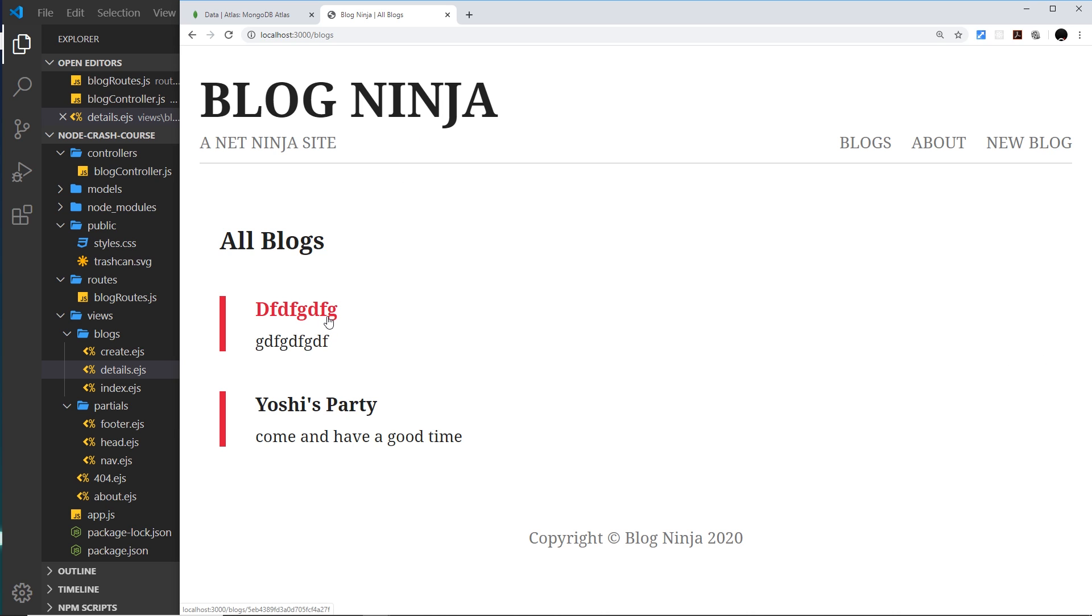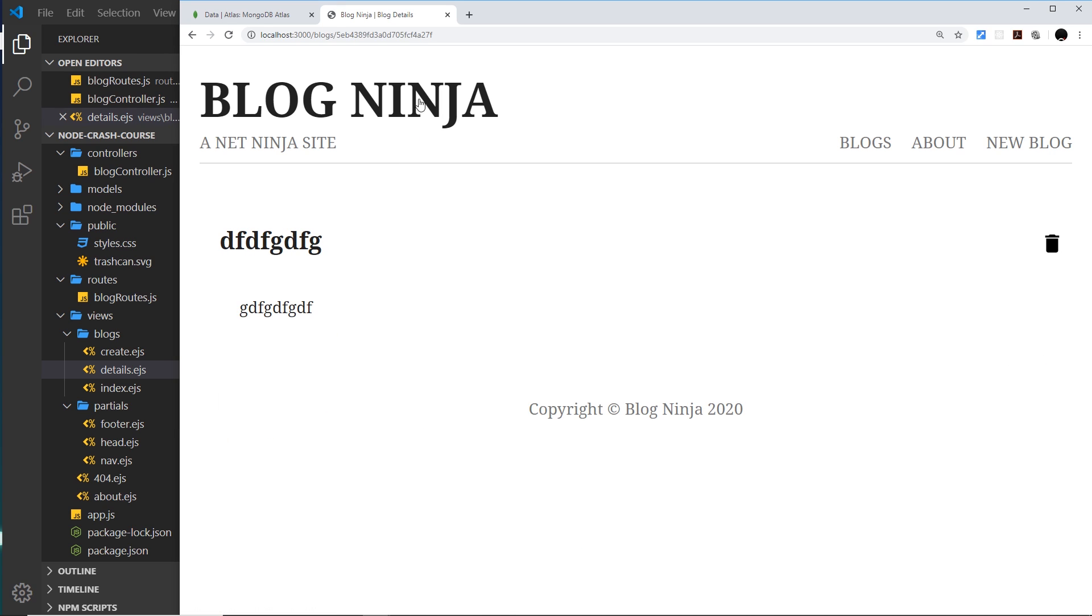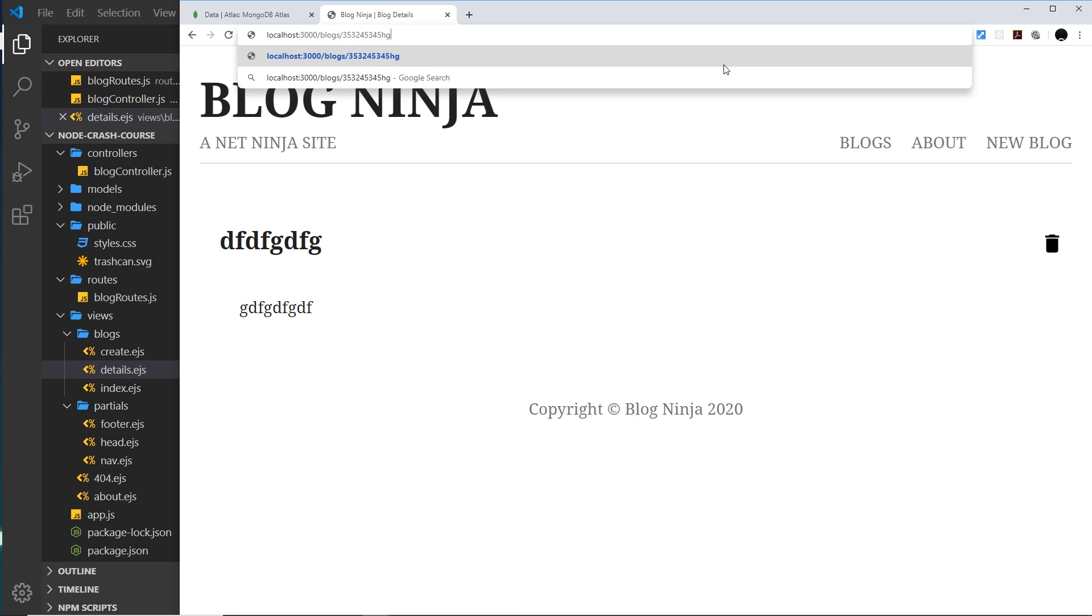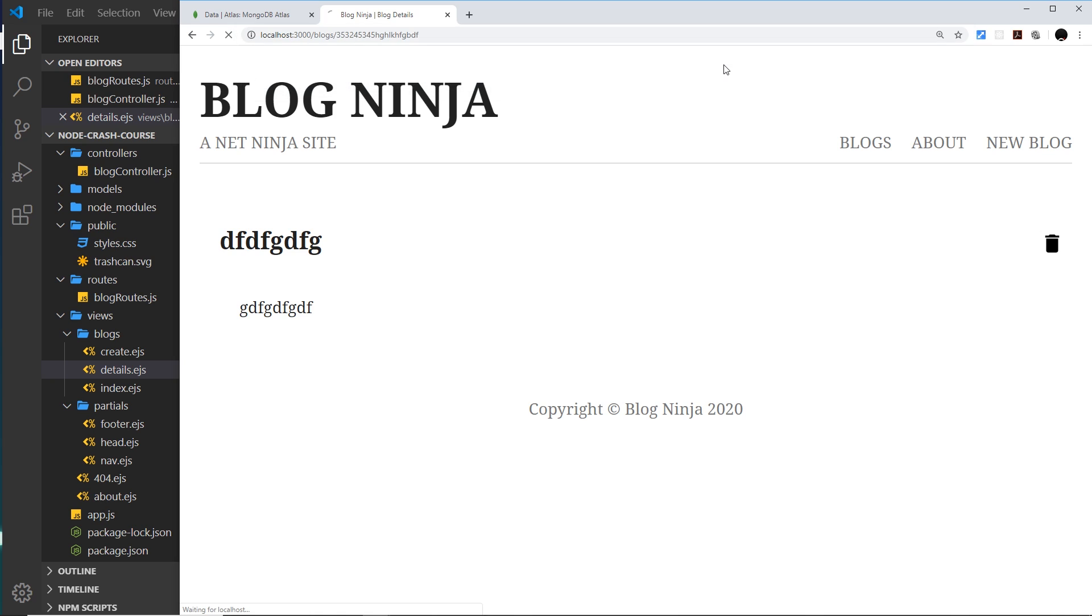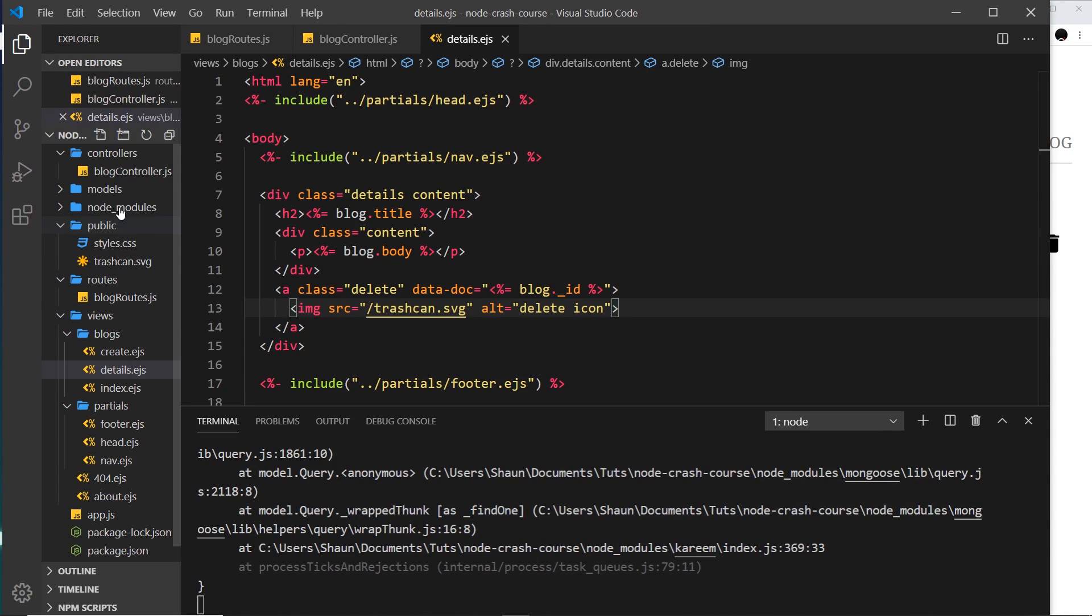So the second thing I want to do is I want to address the 404 case for this route right here. So at the minute, if we type something in here which is some kind of ID that doesn't actually exist, then it's just kind of hanging and we don't go to a 404 page.